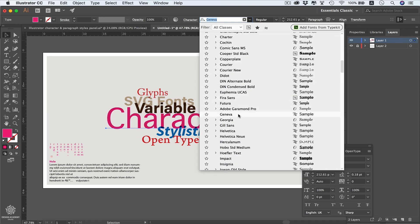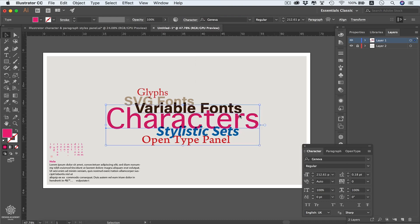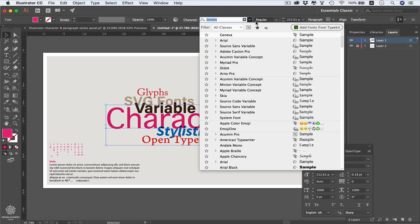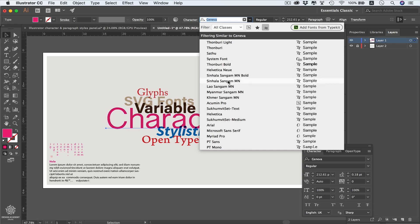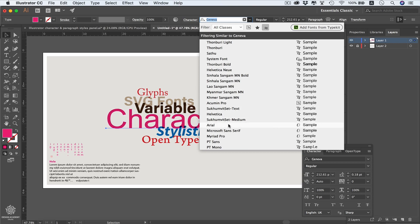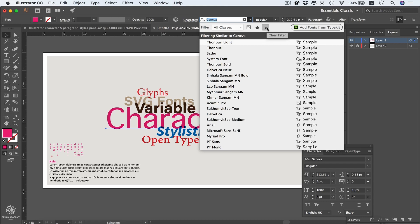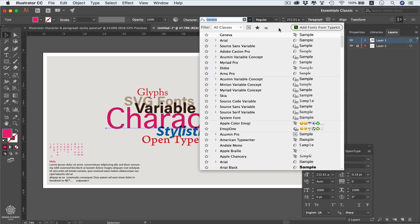If you select a font like Geneva, you can use the visual similarity filter to identify fonts that look similar. Clicking that filter, Illustrator picks all fonts that are visually similar to your original font. As you can see, they look quite similar to the selected one, which can be very helpful in some cases. You can then clear that filter when done.